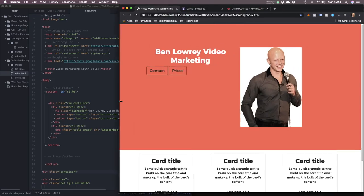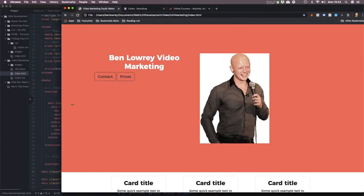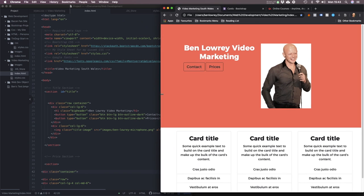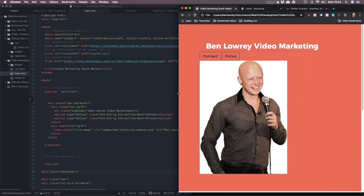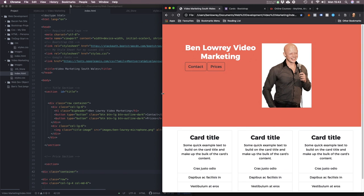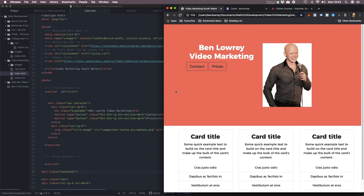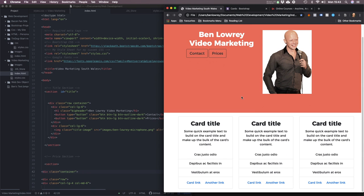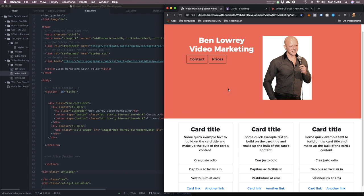Today I've just been playing around with laying out this website — it's as much of a practice project as anything really. I'm trying to make a video marketing page.